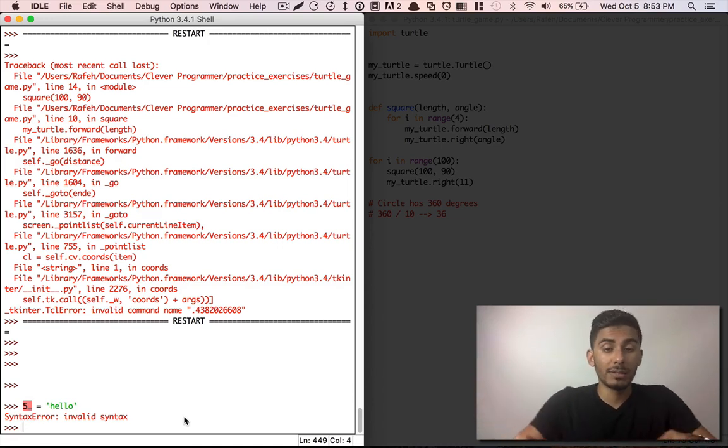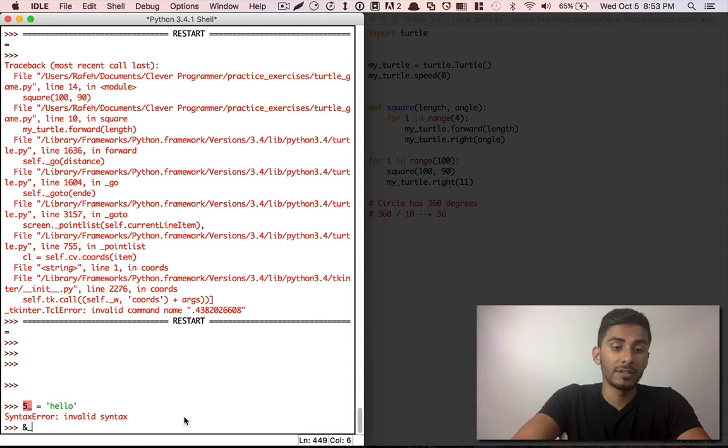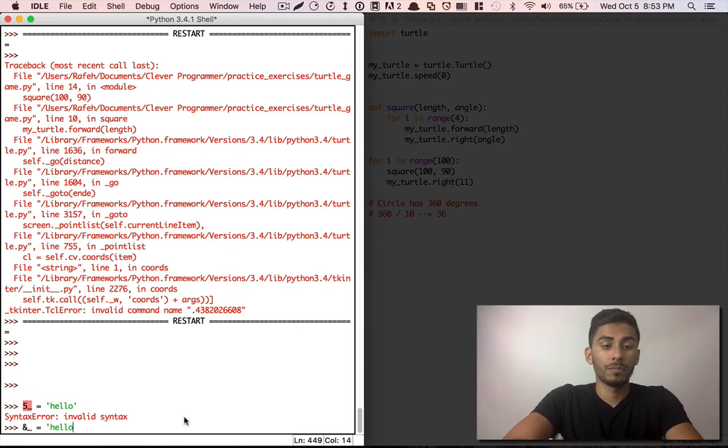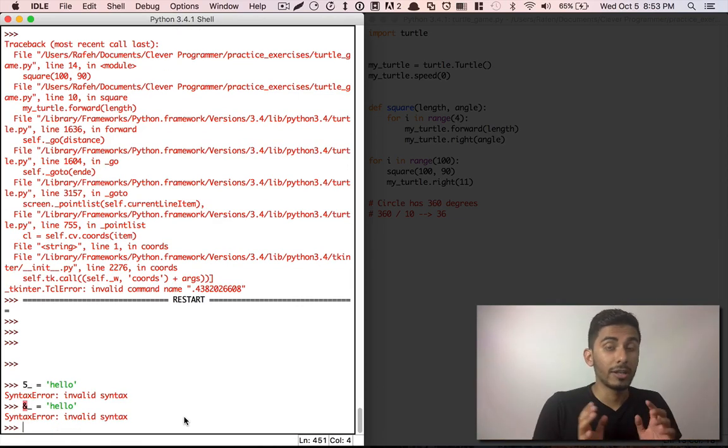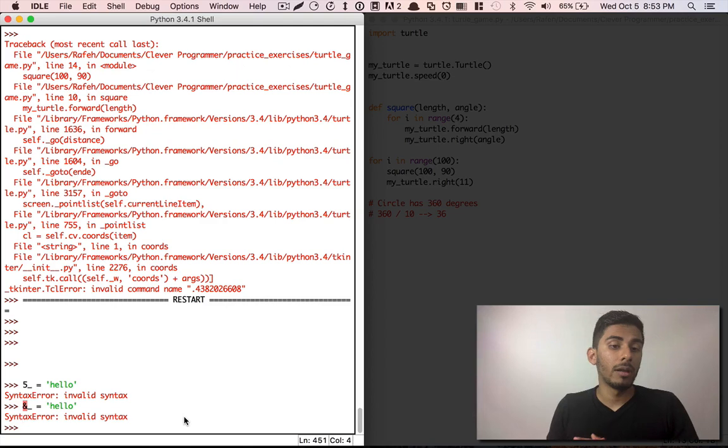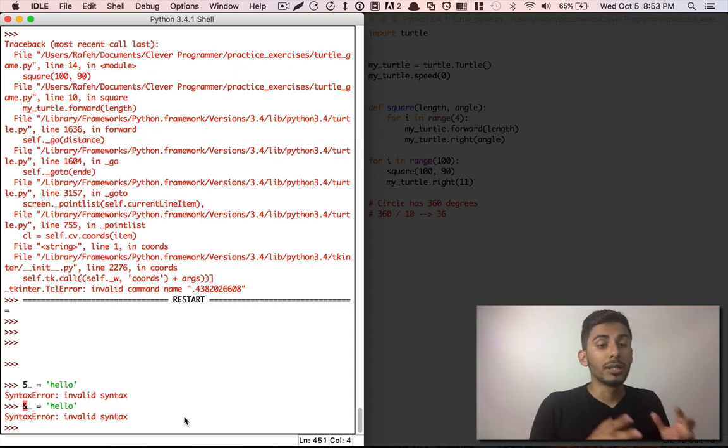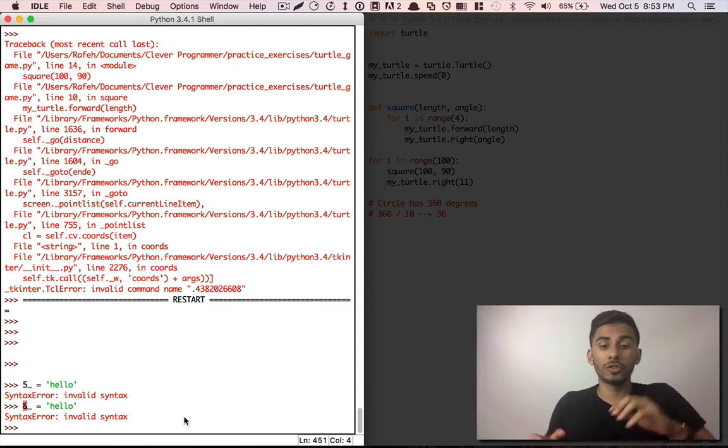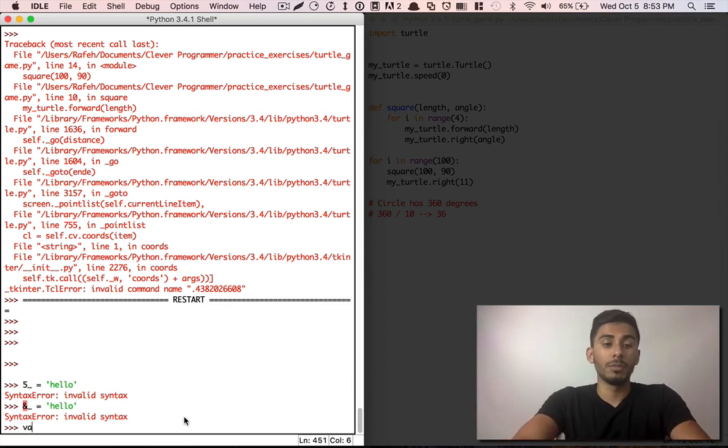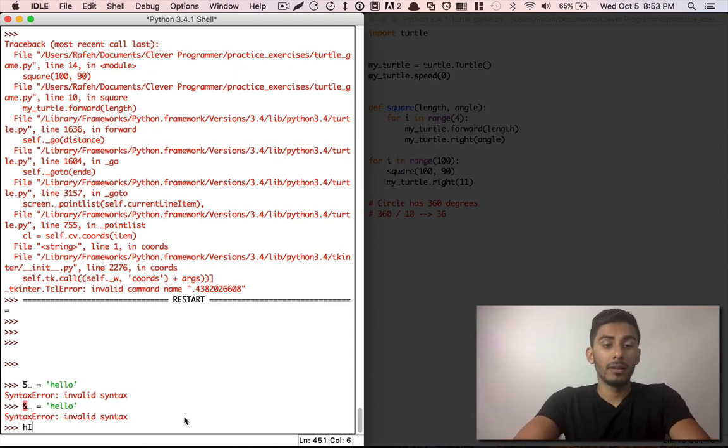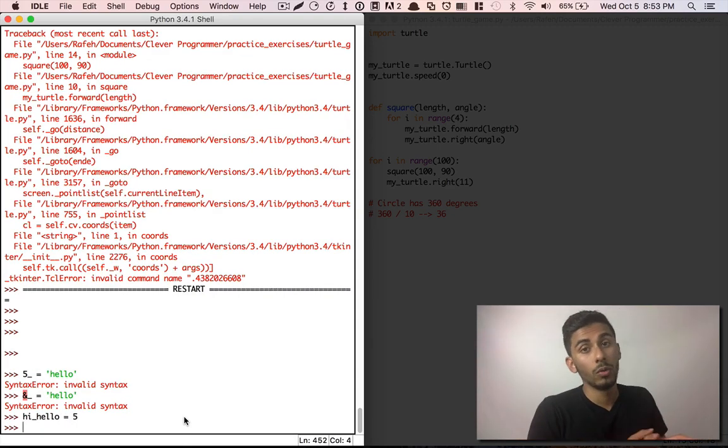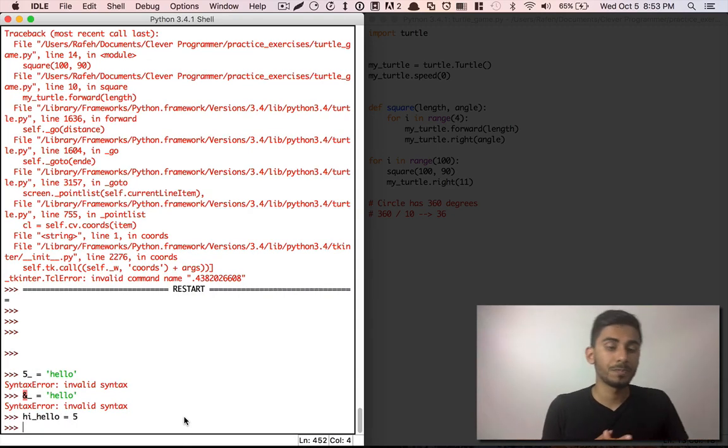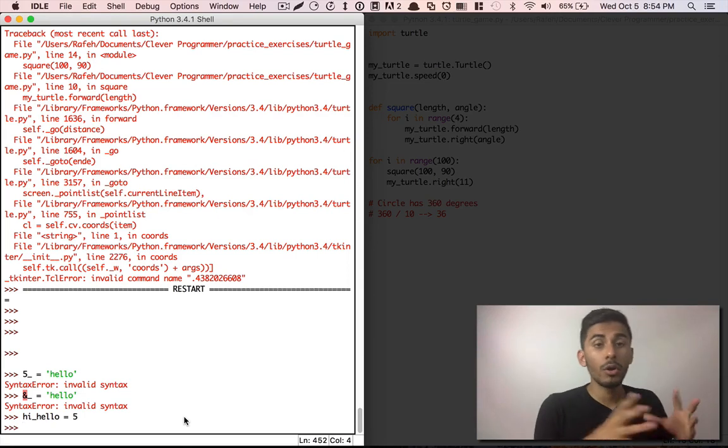Now you also can't start it with symbols. You can't say something like this is equal to hello. You're gonna get an error. You can combine underscores with your variables. You can say hi_hello, something like this, and that would work for you.